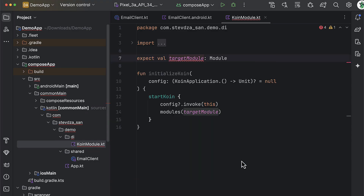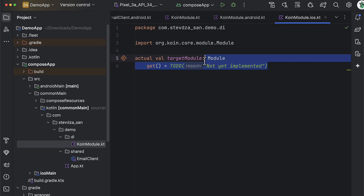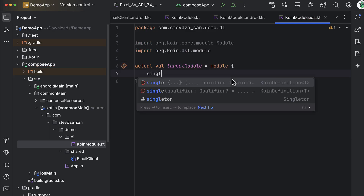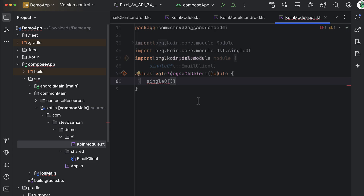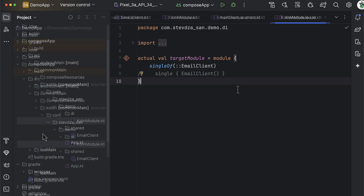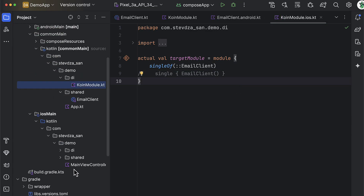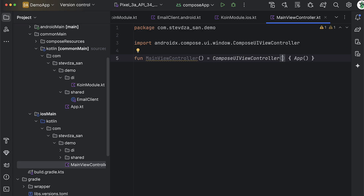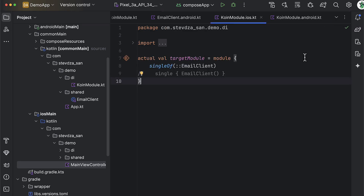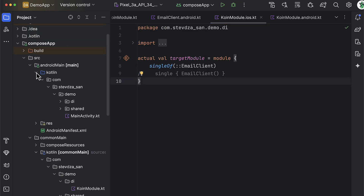Let's handle the actual declarations for the target module. For iOS, we just want to declare a singleton and initialize the email client class. There are two different syntaxes we can use, but the first one looks cleaner. While we're here, let's also call the initializeCoin function from the main view controller. We can pass a configure parameter, which means this block will be triggered only once we start the application.